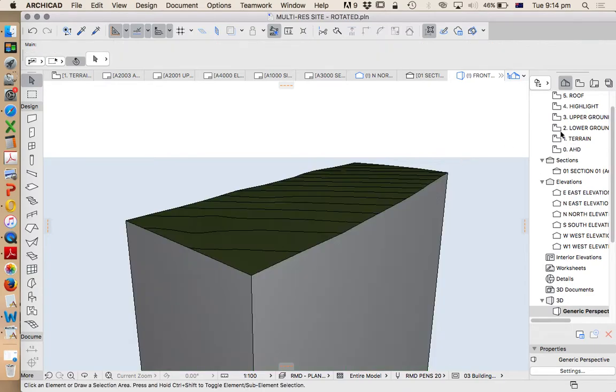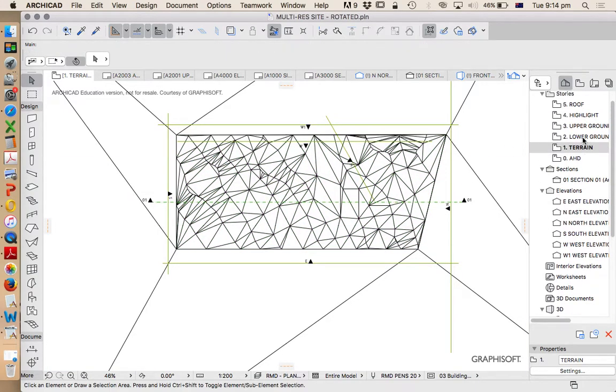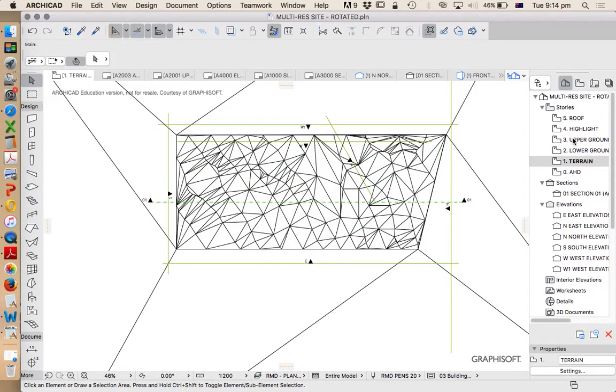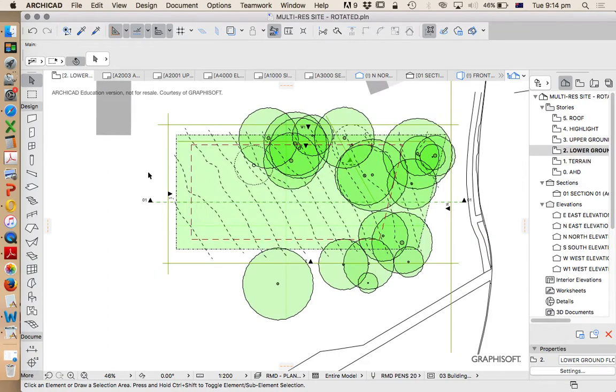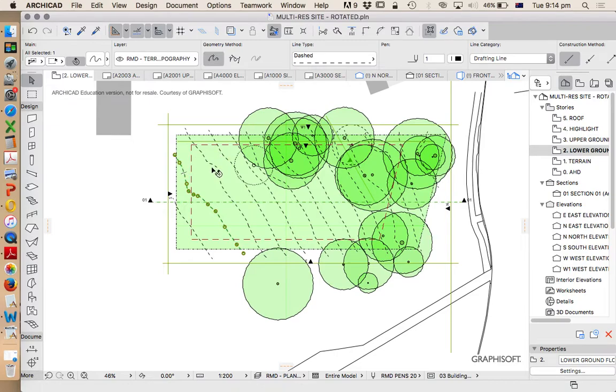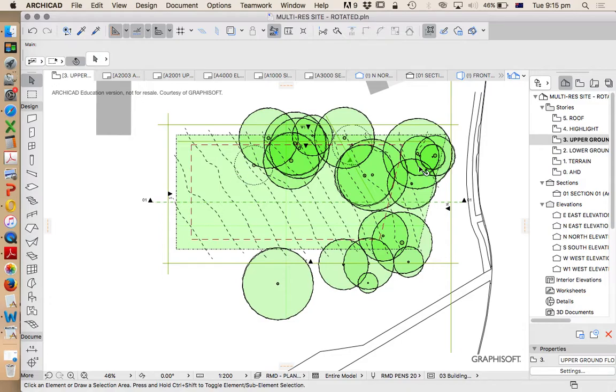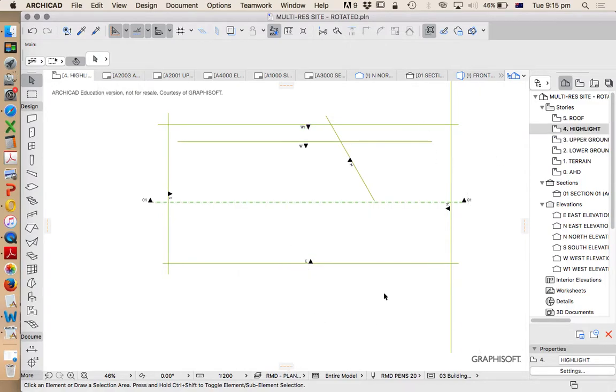So that's our site and then above that in terms of our stories, this is drawn information. So at the moment this is just a fill and a spline line again showing those topography lines. This is just a copy of that information. There's nothing on this story and there's nothing on this story. So it's waiting for information.